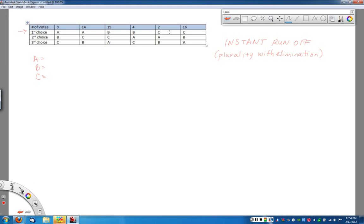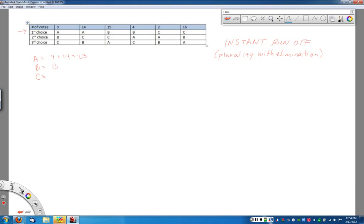Notice that we have lots of different ballot types, so make sure you total everything up. Notice candidate A has 9 plus 14, or 23 first place votes. B has 15 and 4 for those next two columns. So B has a total of 19 first place votes.